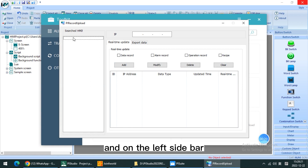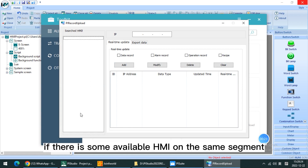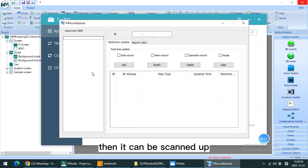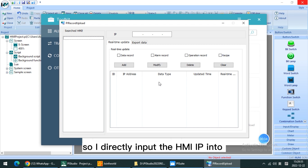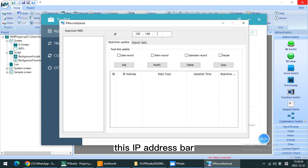On this left sidebar, if there is some available HMI on the same segment, then it can be scanned on. Because my laptop is not on the same segment with HMI, so I directly input the HMI IP into this address bar.